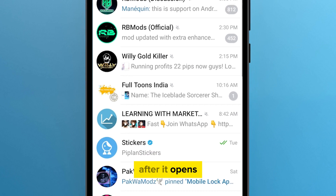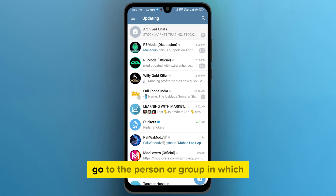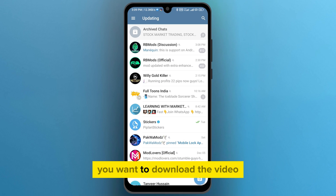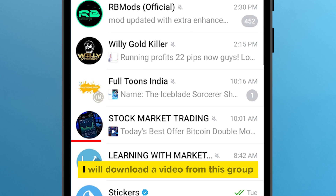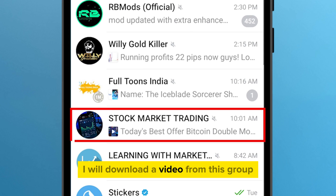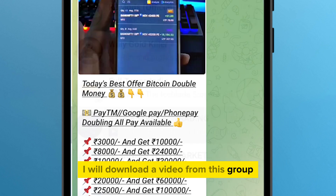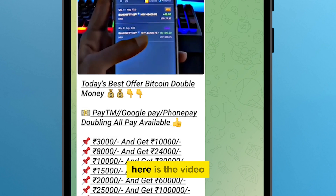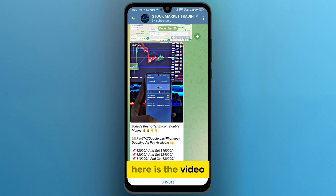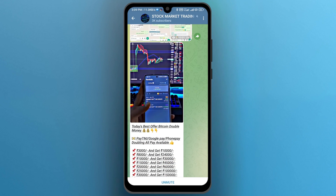All you have to do is open your Telegram app. After it opens, go to the person or group in which you want to download the video. For example, I will download a video from this group. As you can see, here is the video and I will download it.